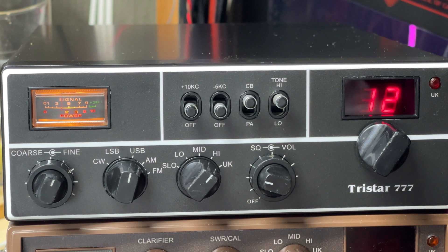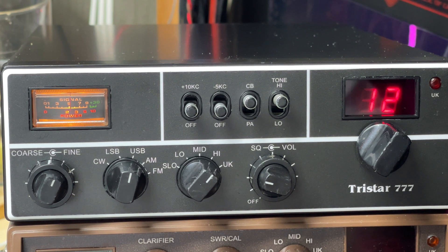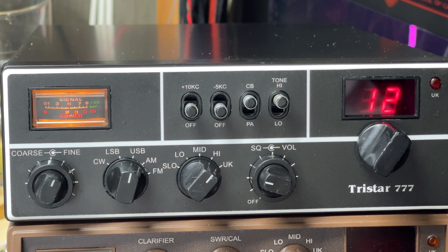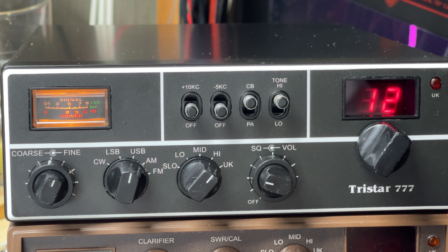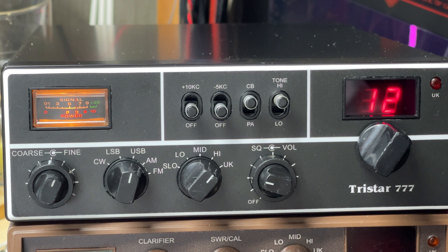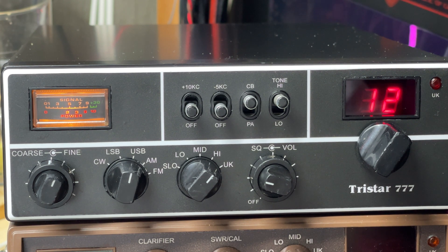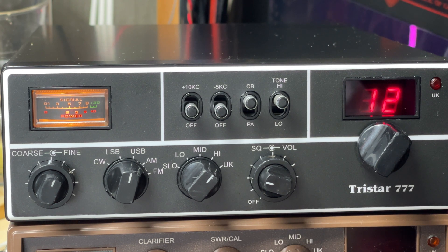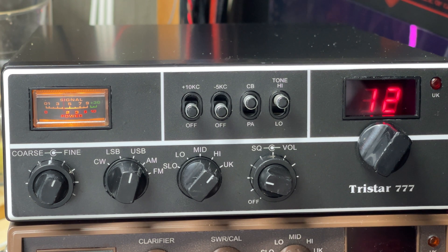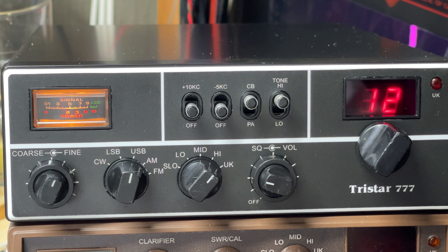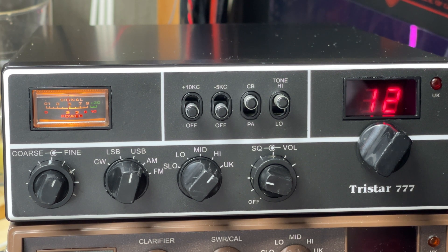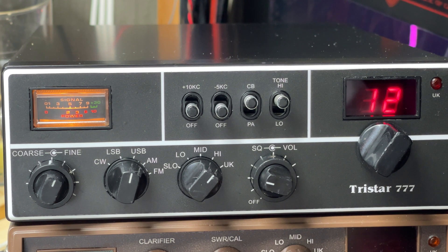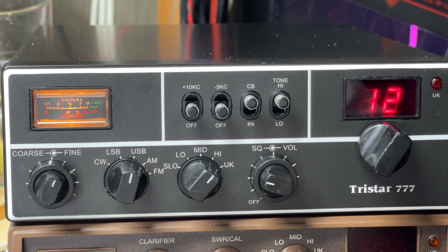So anyway, there's our Tristar Triple Seven fitted with five bands, custom decal, a couple of annoying beeps, and brought back to its former glory. Hope you enjoyed this video. Don't forget to like, subscribe, join the Facebook group, join Patreon. Thanks for watching and we'll see you in the next video.